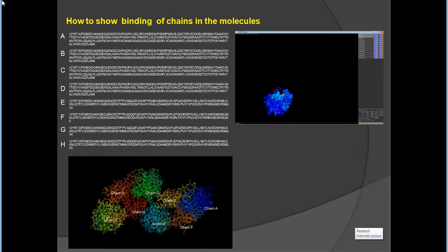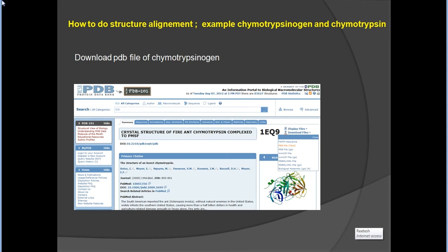For secondary structure selection, type 'ss helix' to select helices and related elements. If you would like to show binding between chains in the molecule — to know which chain binds with which chain — just go step by step and get information about the chain interactions.